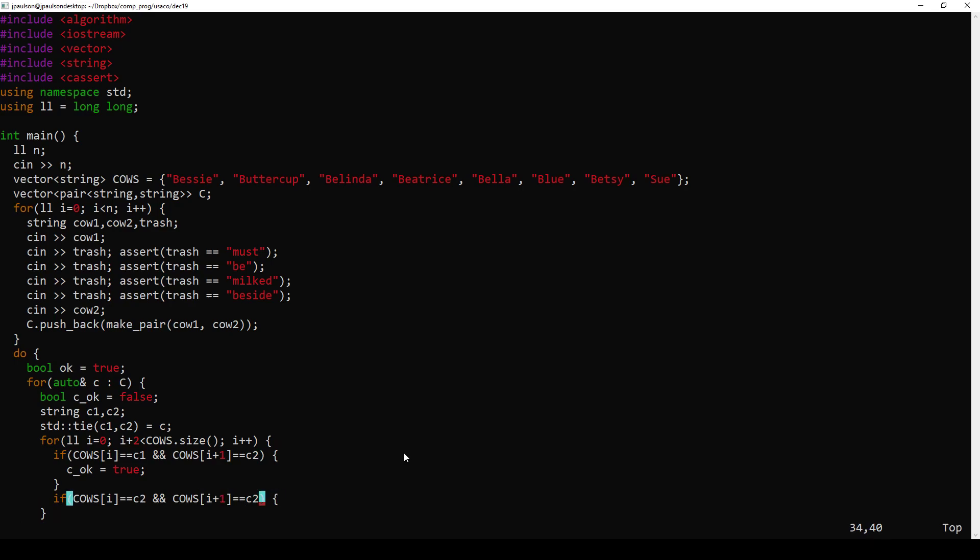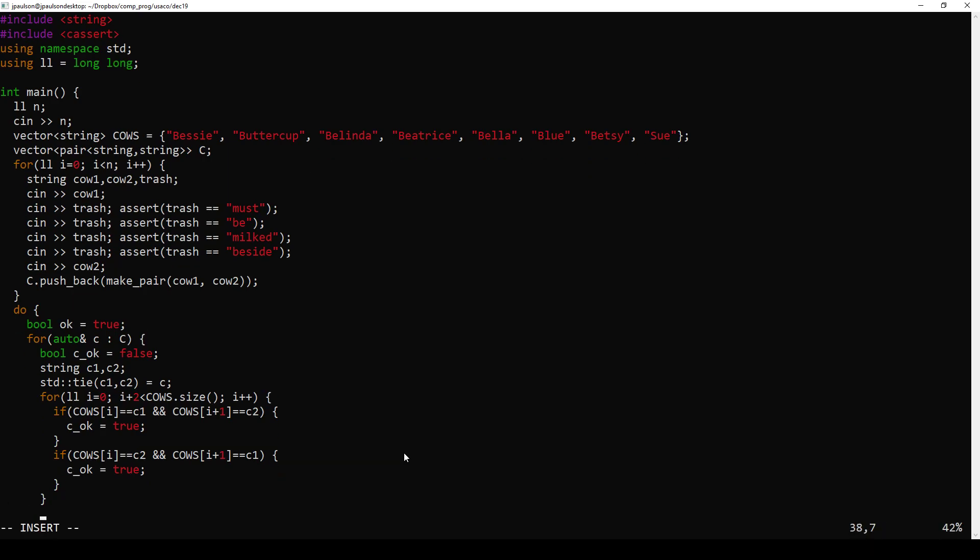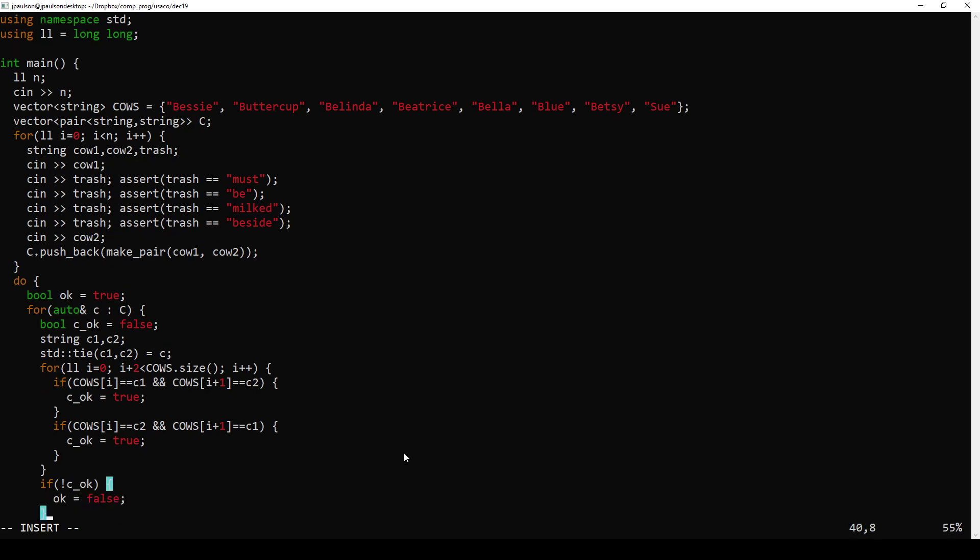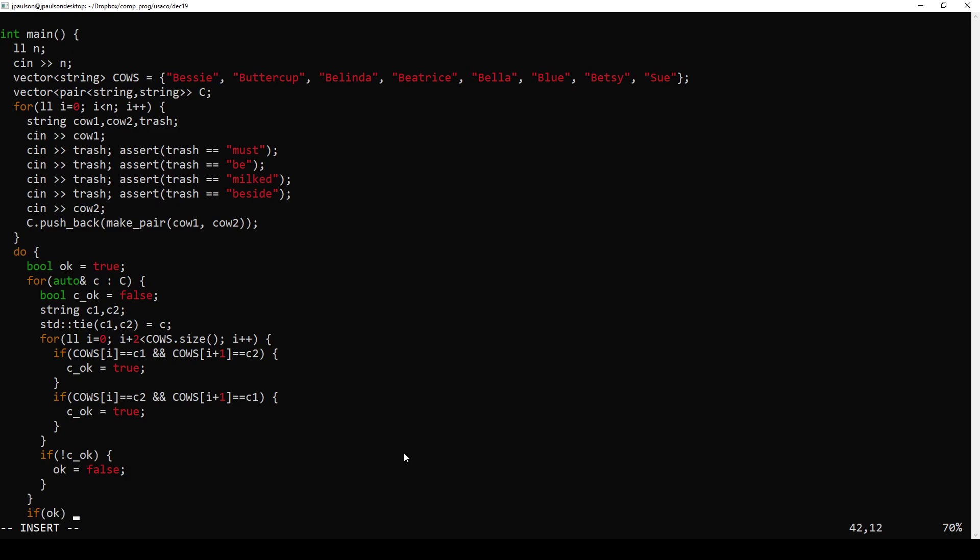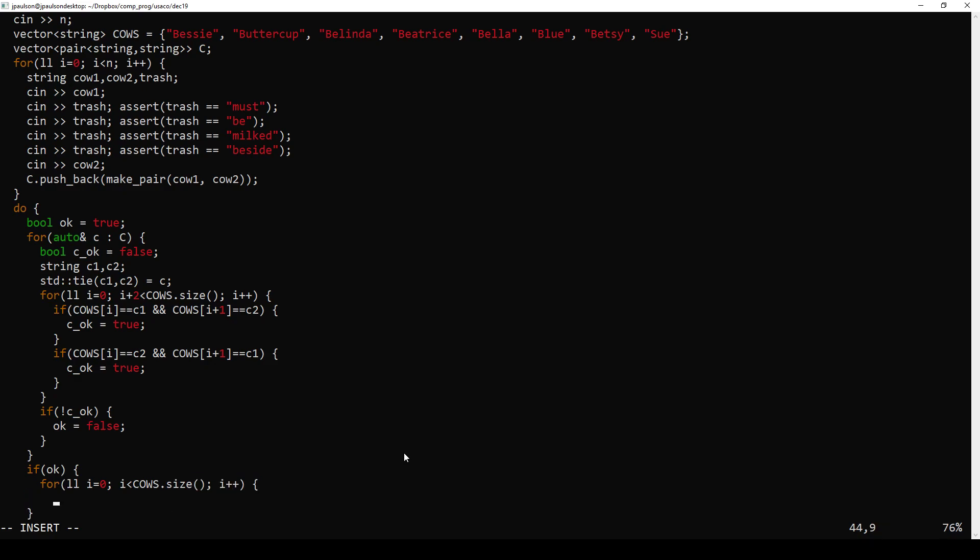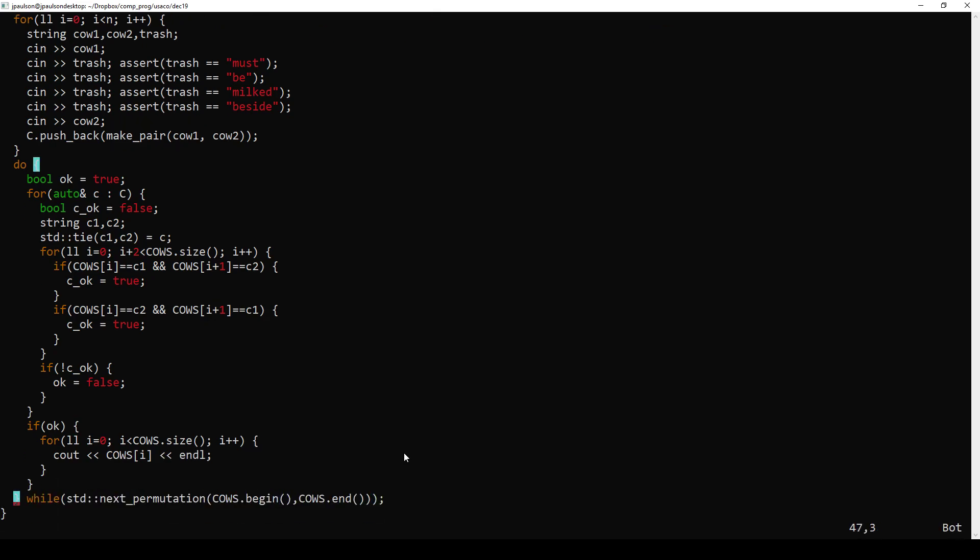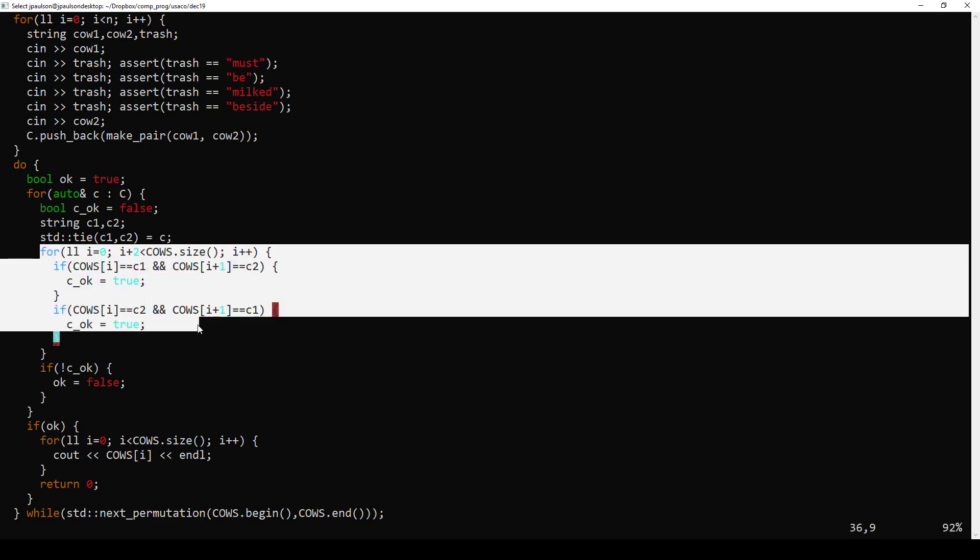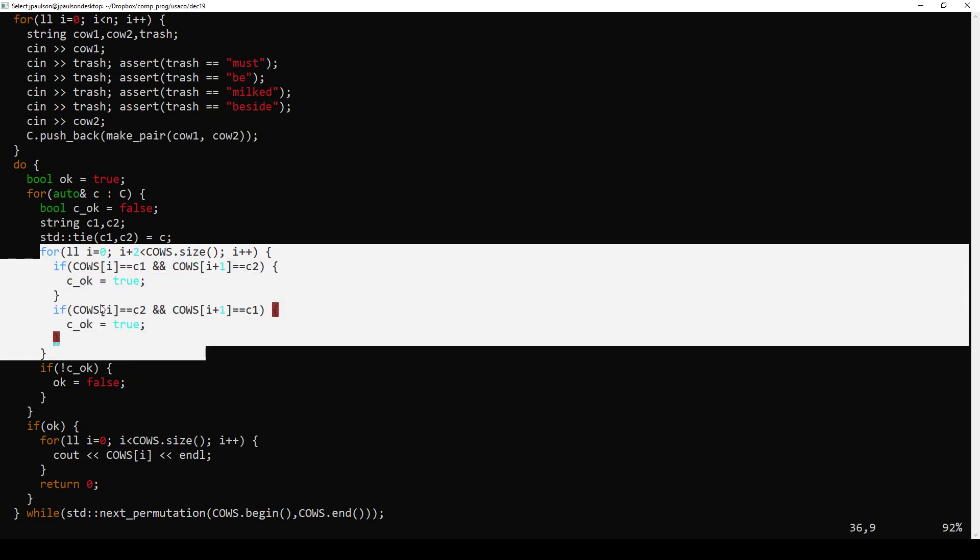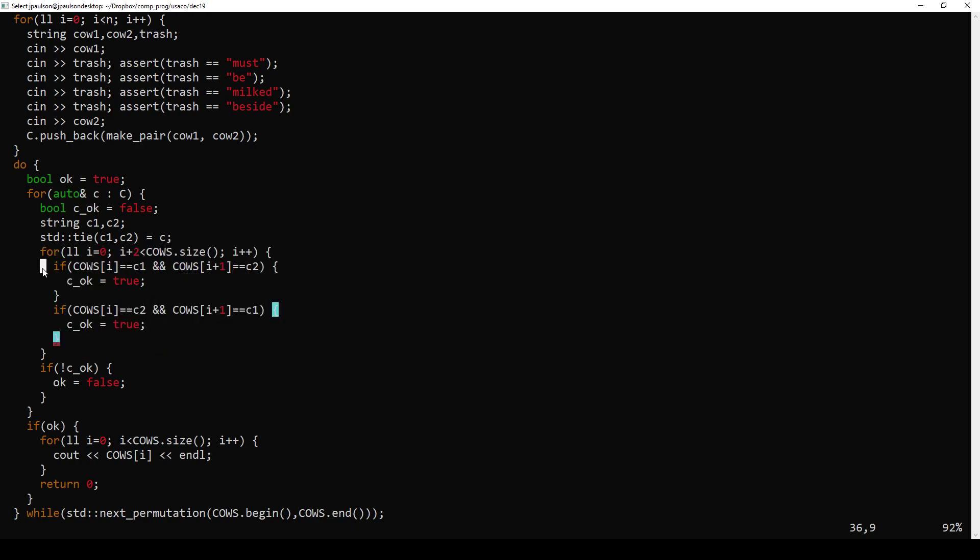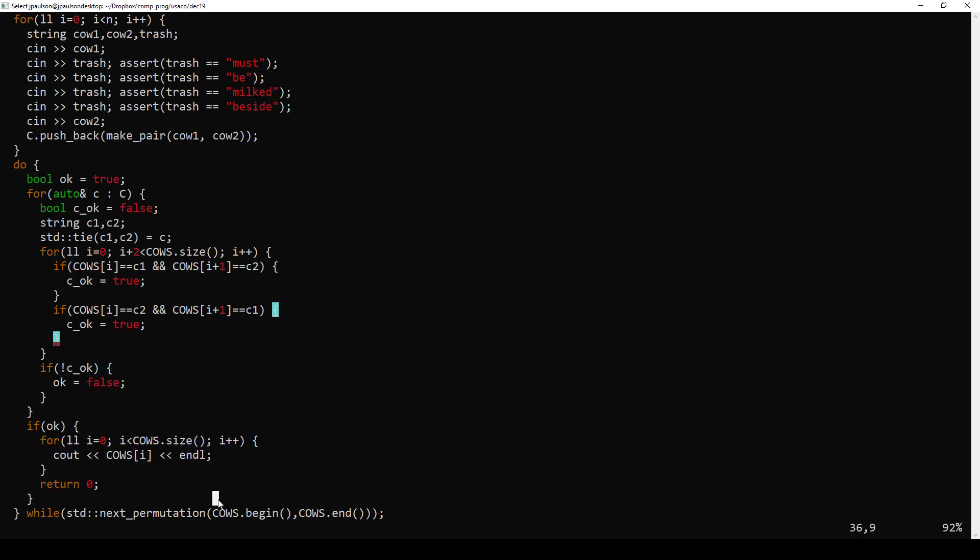Okay, so they can go in another order. So if we found something that satisfies all the constraints, just print it out. So go through the constraints, check whether the cows are next to each other in any position in either order. If so, most of the constraint is satisfied. If any constraint is not satisfied, then the whole permutation is bad. And if the whole permutation is good, then print it out.